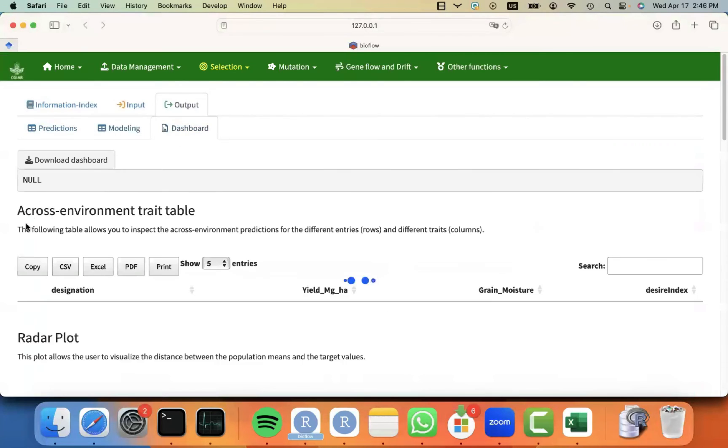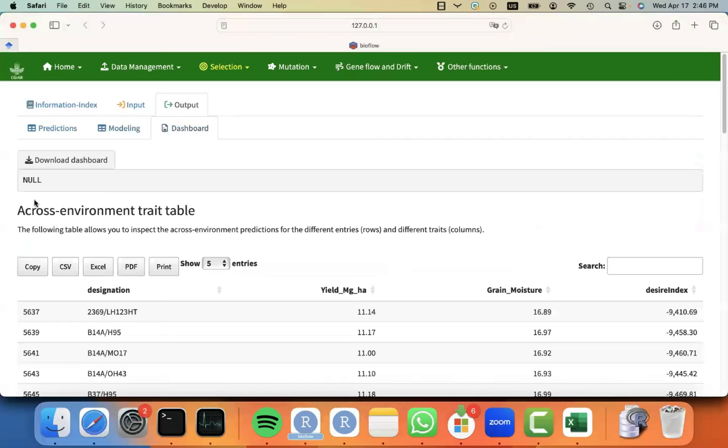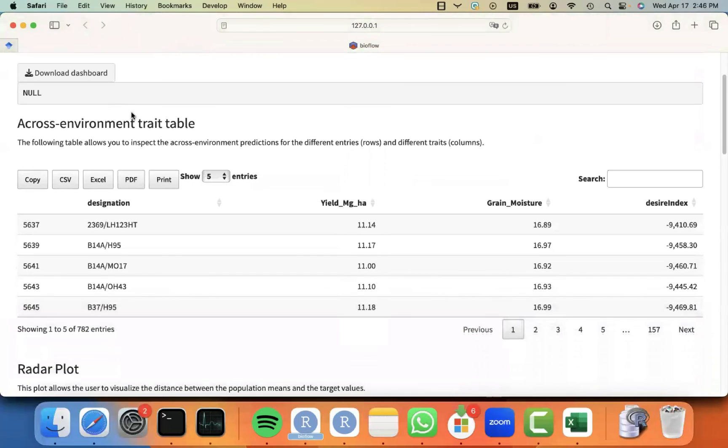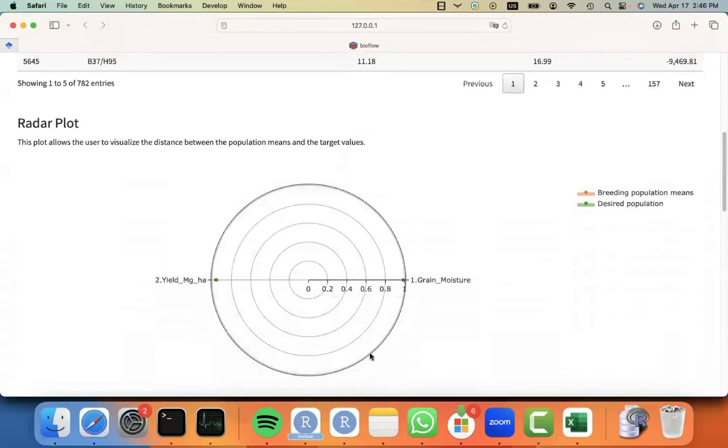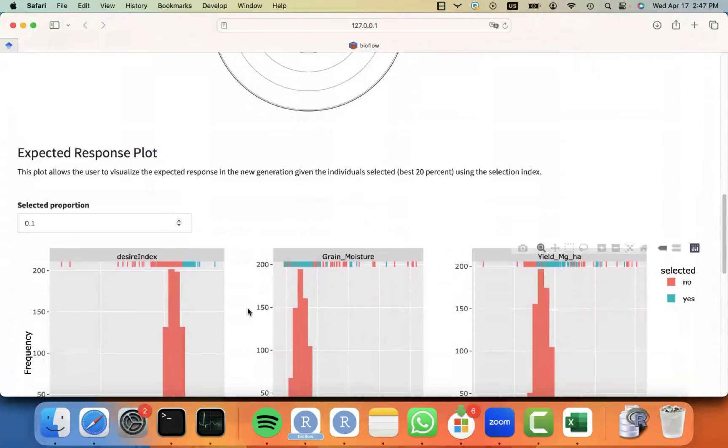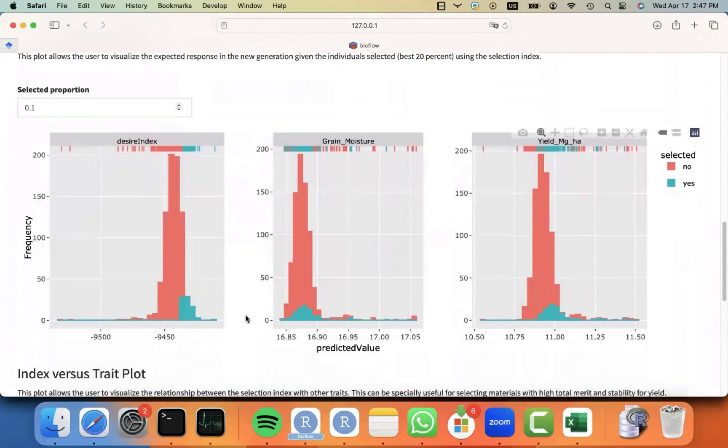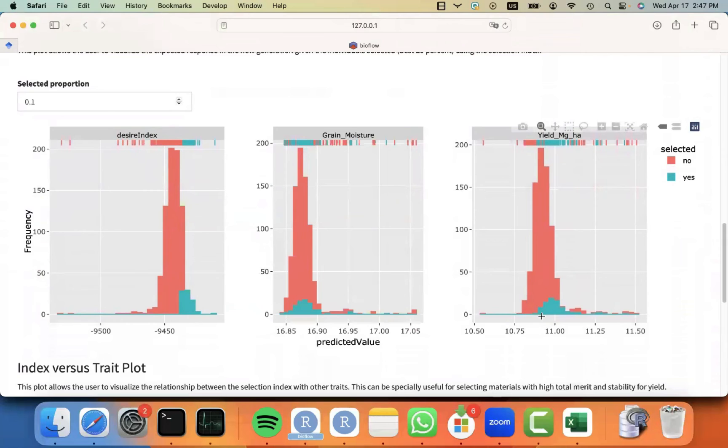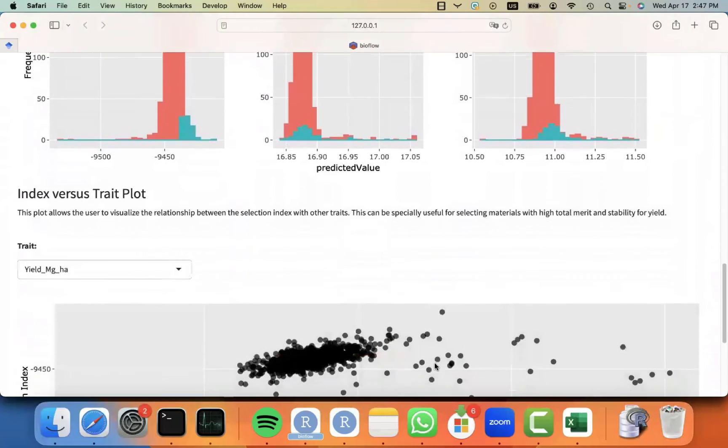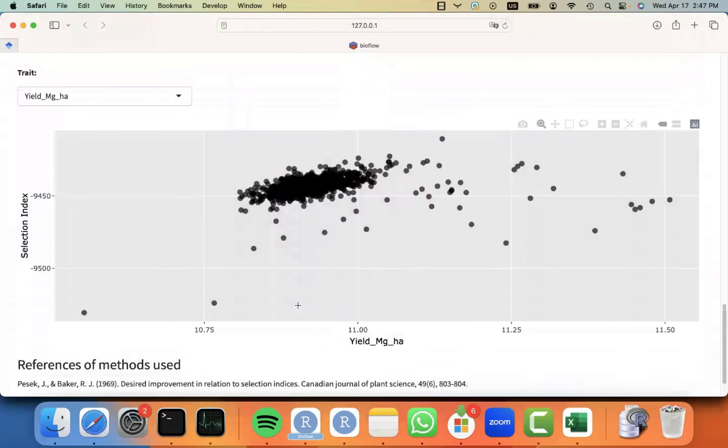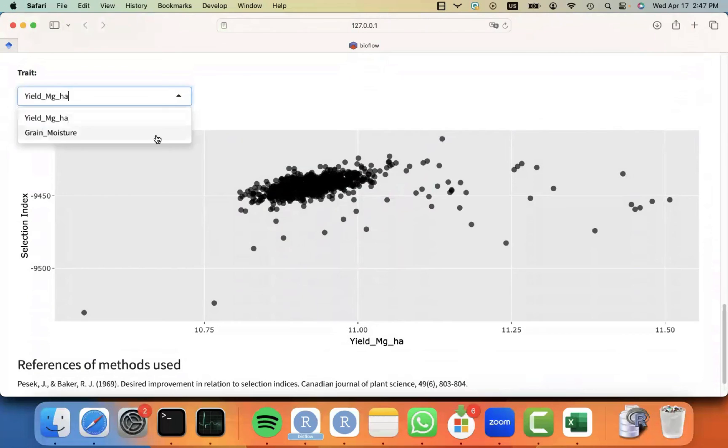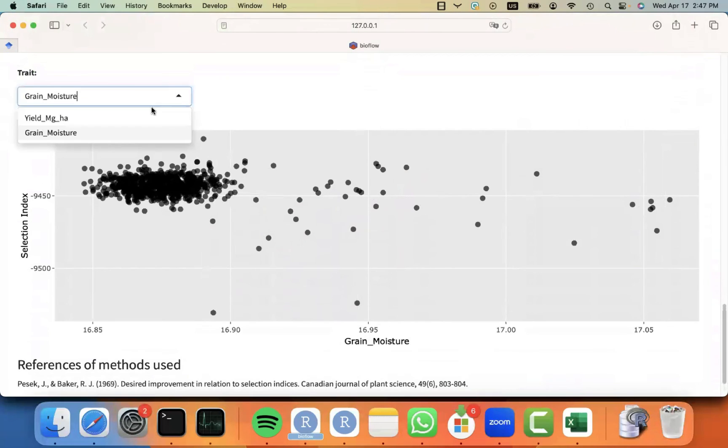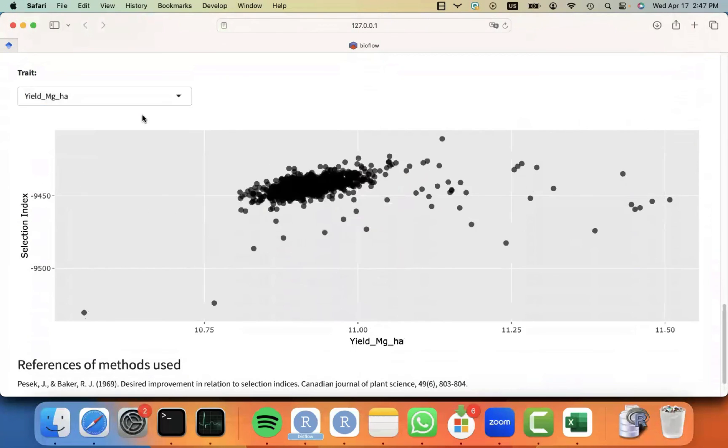And just as the other modules, you also get a dashboard where you can visualize an across-environment trait table in this case for yield, moisture, and the index, a radar plot of the two traits that were included, the expected response plot. You can see that we selected the best in terms of the index, but that means that there was no change in grain moisture, but there was a slight change in yield. And also, you can look at the selection index versus the rest of the traits available in the data set. So you can see whether there was certain correlation of the index with a particular trait.